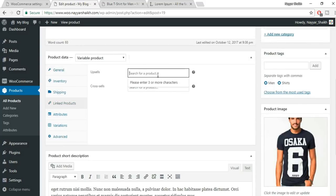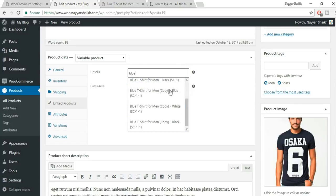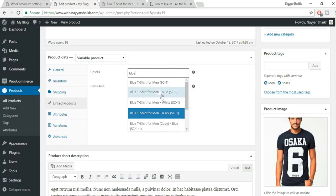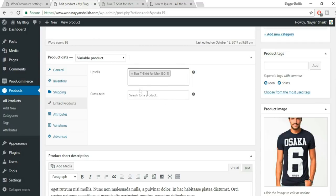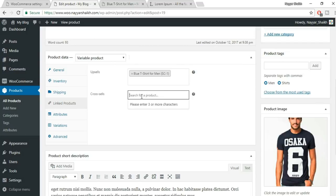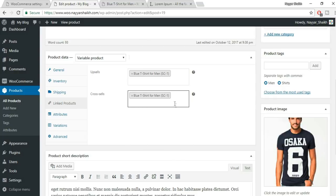Now let's see linked products — Upsells and Cross Sells. In a new product, go to Linked Products. Under Upsells, type in the product name — for example 'Blue' — and you'll see different product options. Select the blue t-shirt. For Cross Sells, again select blue. Change the product image to the white shirt and add gallery images. Publish the product.